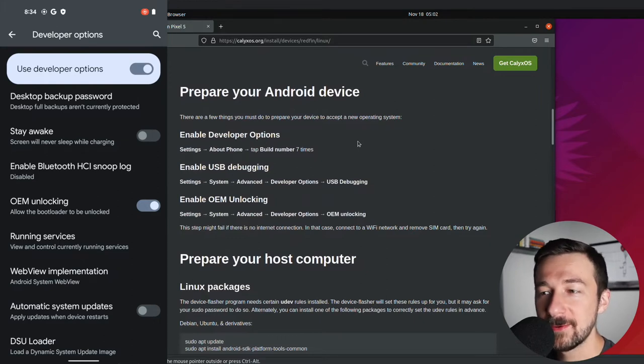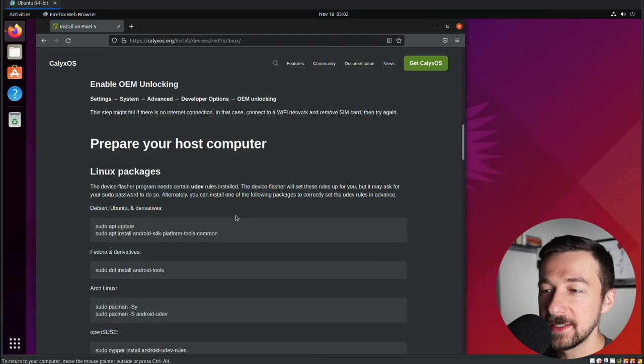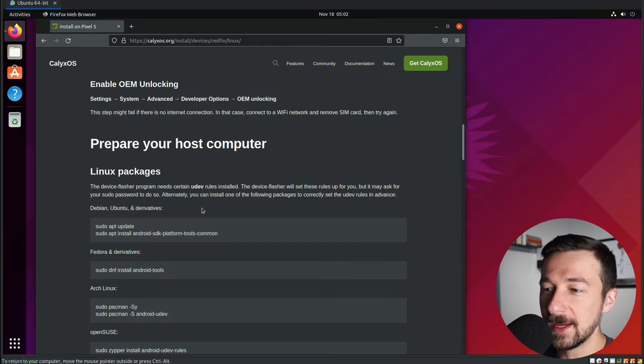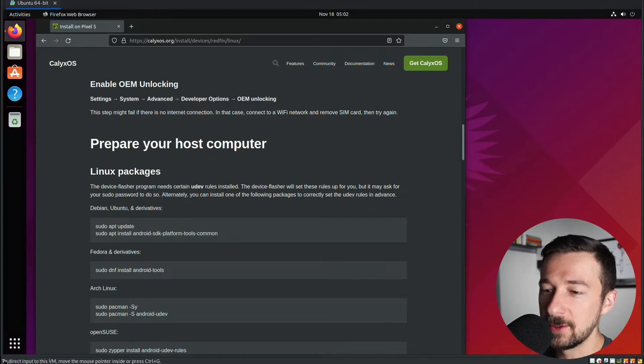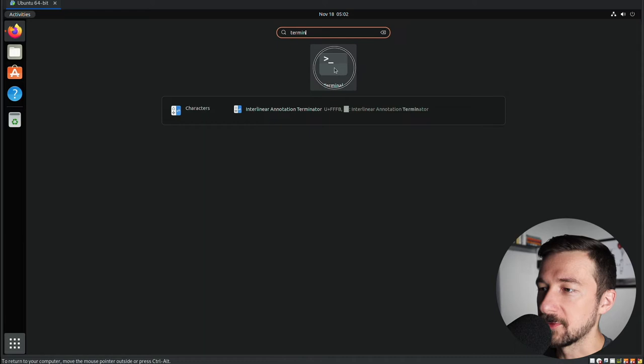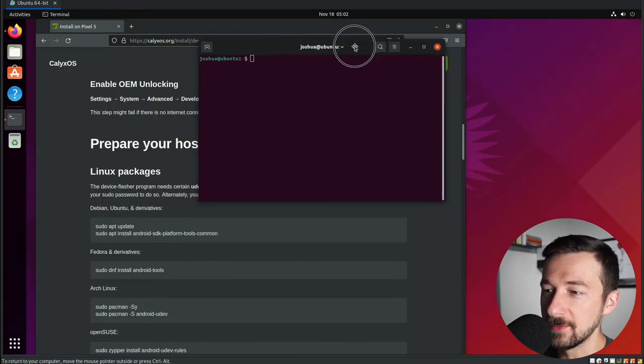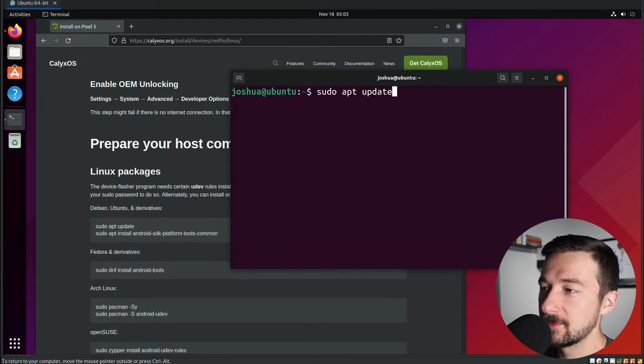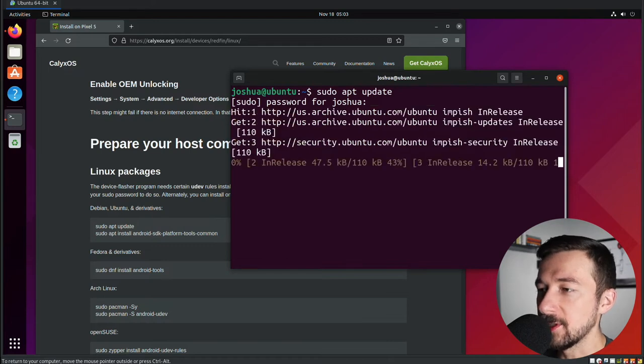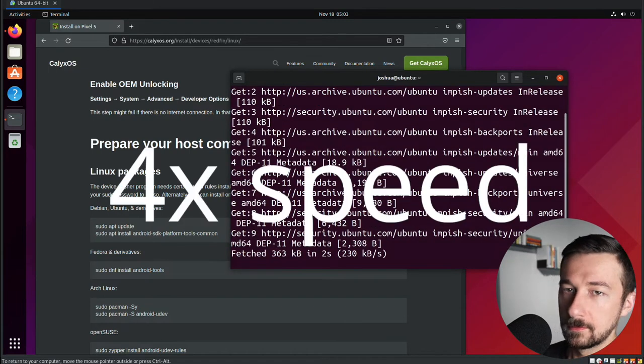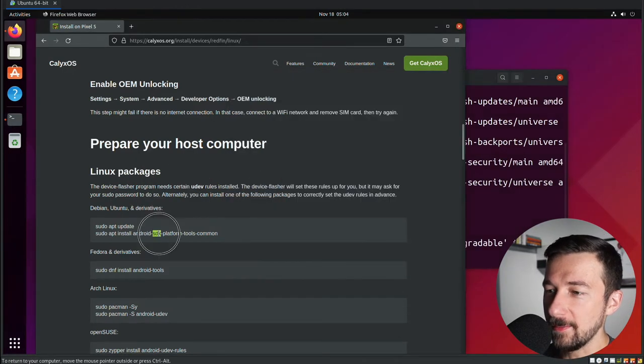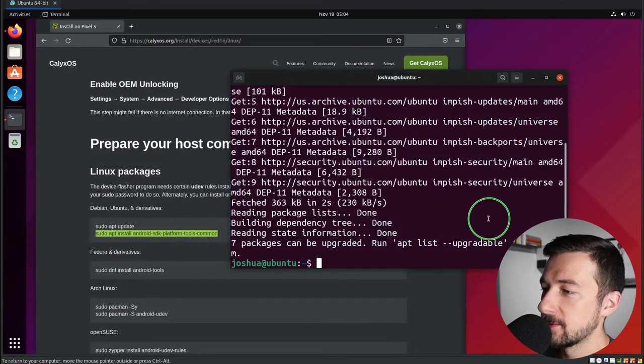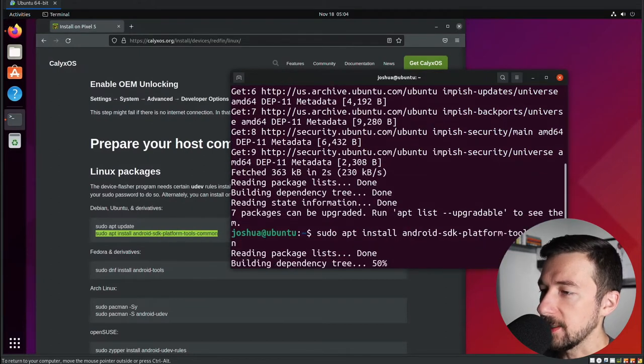So now that we have our device ready for this process, the next step is to prepare your host computer. So I'm demonstrating this on an Ubuntu machine. So we're going to use the Debian, Ubuntu and derivatives option. If you're using something else, go ahead and use one of those. So to actually install these, we need to open up Terminal. Search for Terminal. Click on Terminal. Your Terminal should look something like this. So the first thing they want us to do is run sudo apt update. It just updates your local repositories. Type in your admin password. Give that a minute to complete. Once that finishes, I'm going to go ahead and copy and paste this command from the webpage.